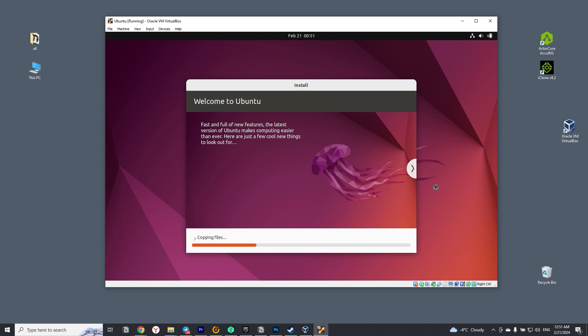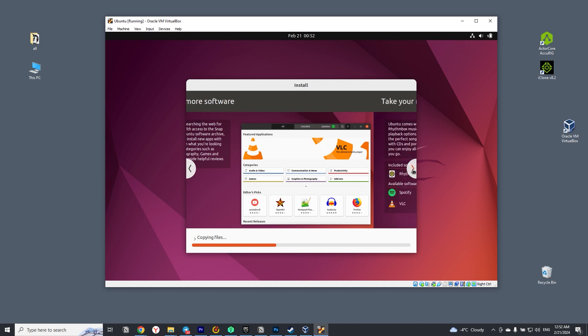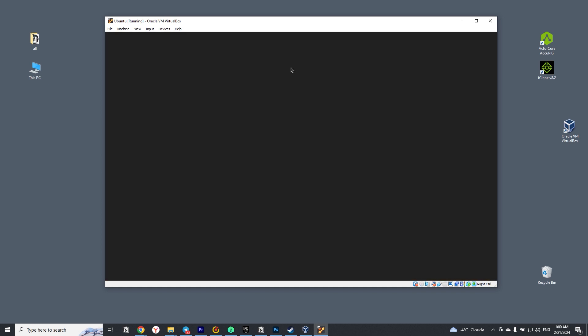Click next. While the files are being copied, you can check out the pre-installed programs in Ubuntu by clicking on the images. The installation is complete.